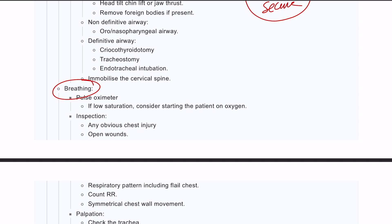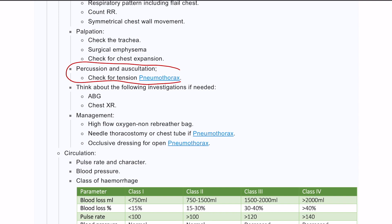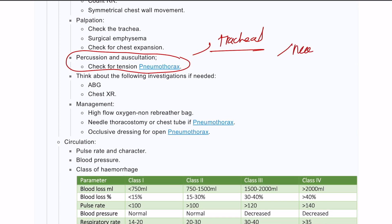For breathing, quickly examine the patient, get a pulse, inspect the chest for accessory muscle use, then do palpation and auscultation. Check for pneumothorax using percussion, auscultation, and look at the trachea for deviation to rule out tension pneumothorax. If tension pneumothorax is present, perform needle thoracocentesis and plan for chest tube insertion.